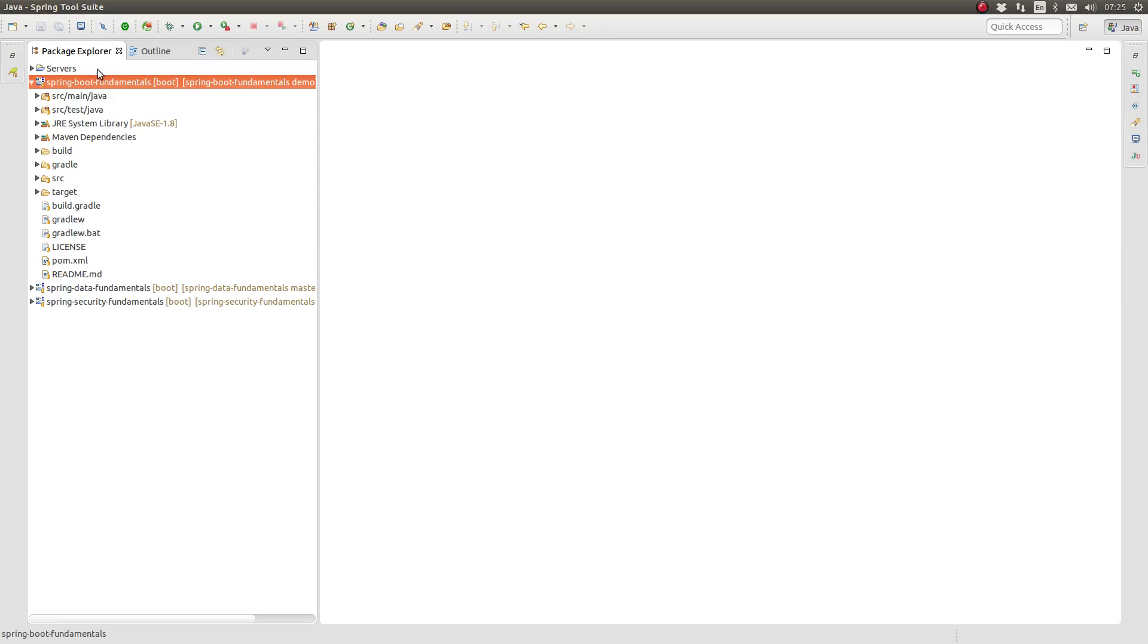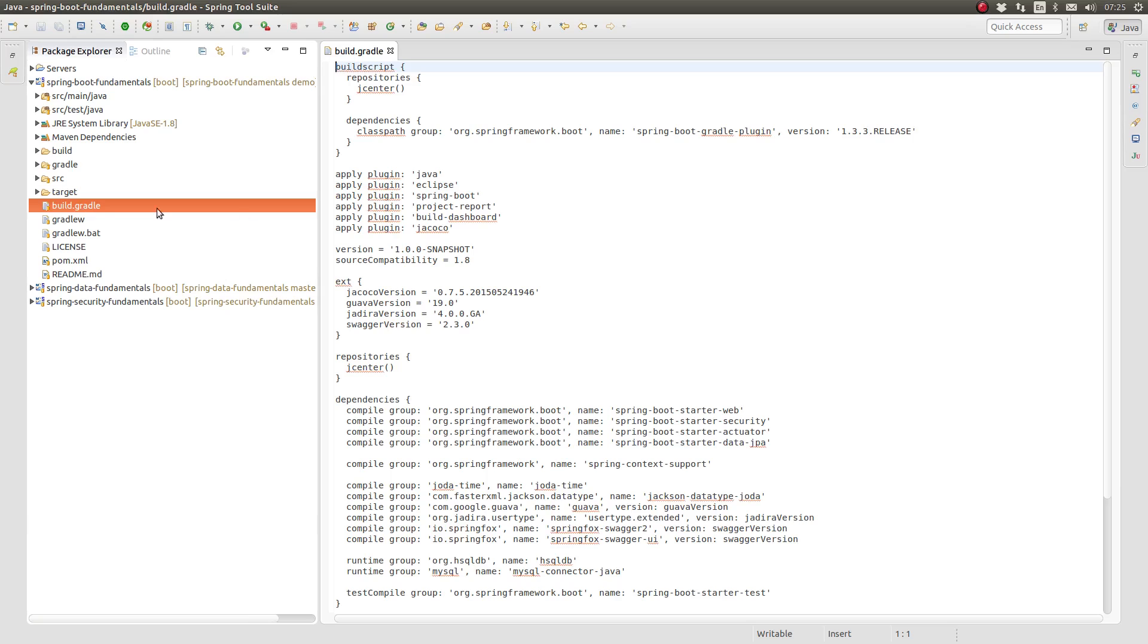I have opened the Greeting Web Services project in the Spring Tool Suite, or STS. Open the build.gradle file located in the project-based directory.